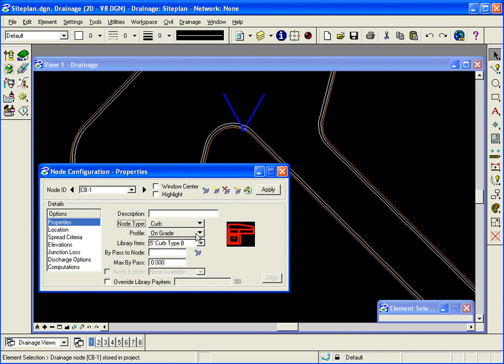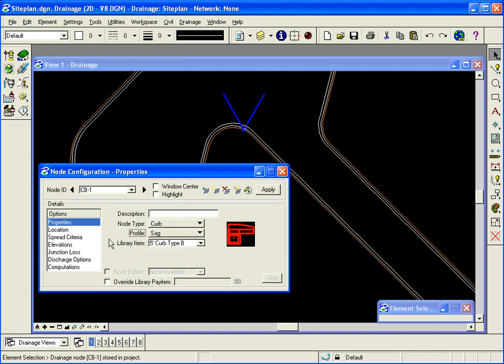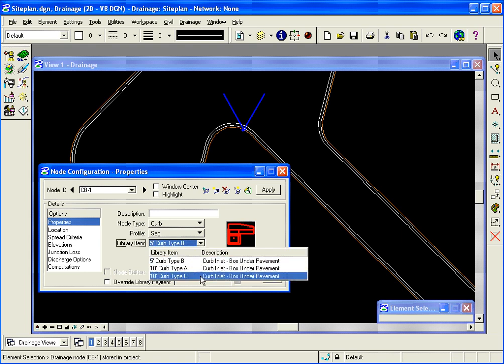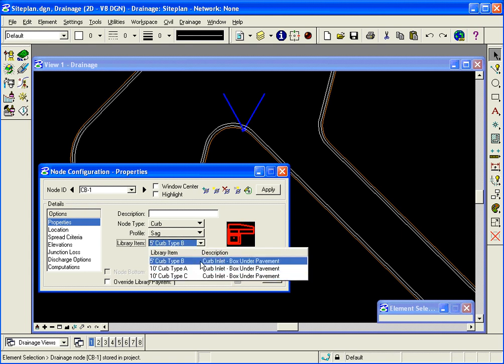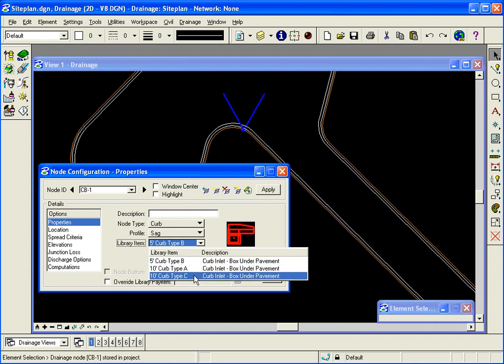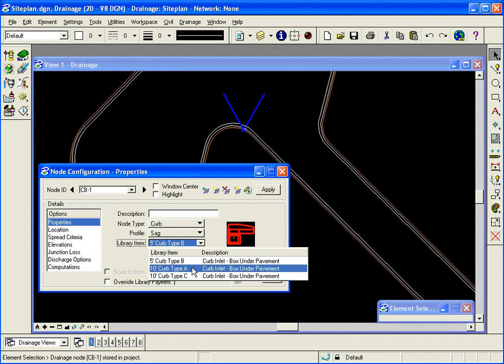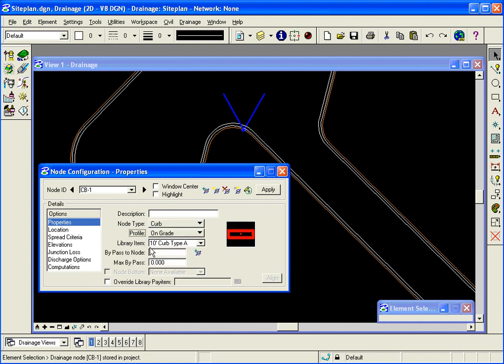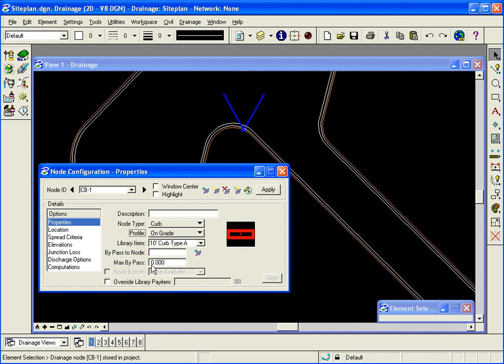The profile type. In my case, SAG. And then it shows me the library items that are curb SAG inlets. I choose the appropriate one that I want to use. And I can see a preview of what it would look like. The cell itself will look like. On grade inlets, the dialog is a little bit different. You have the option to choose a bypass node to assign bypass flow and then the maximum bypass flow that you would want to assign.